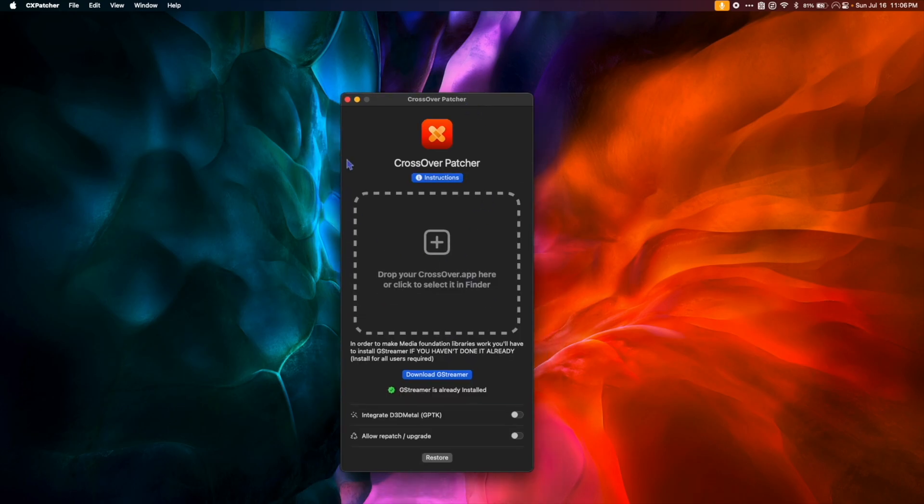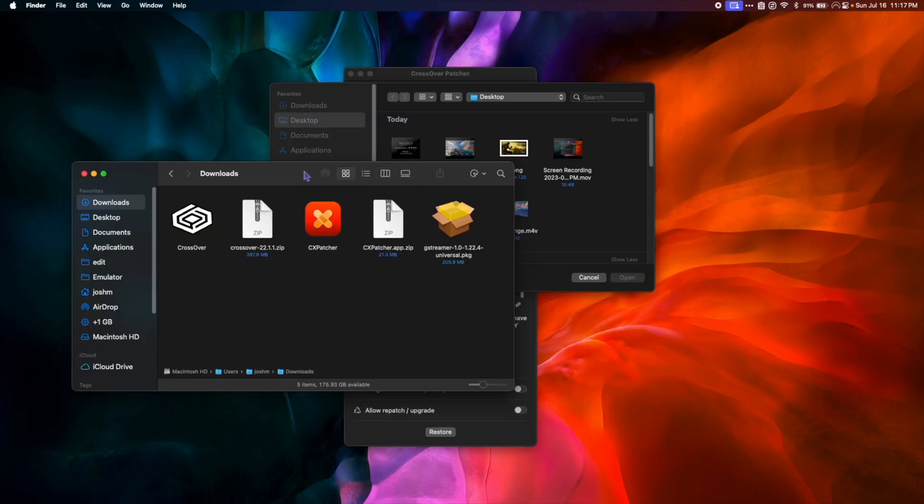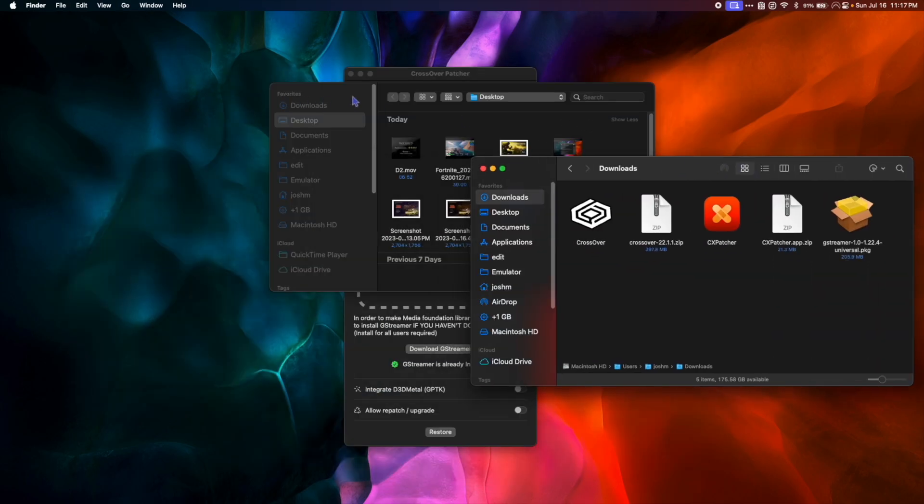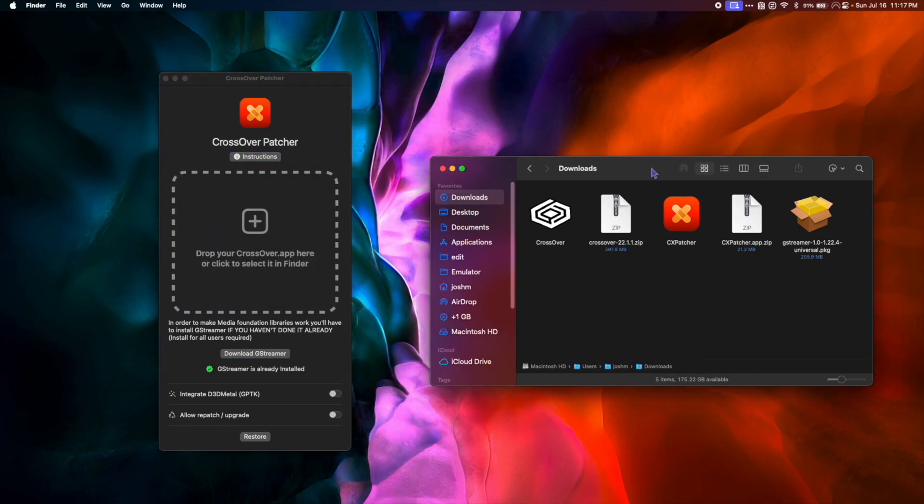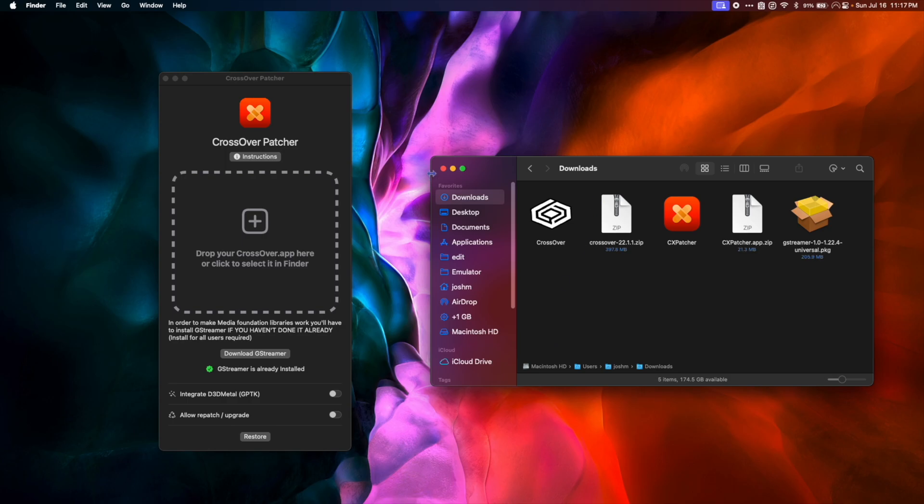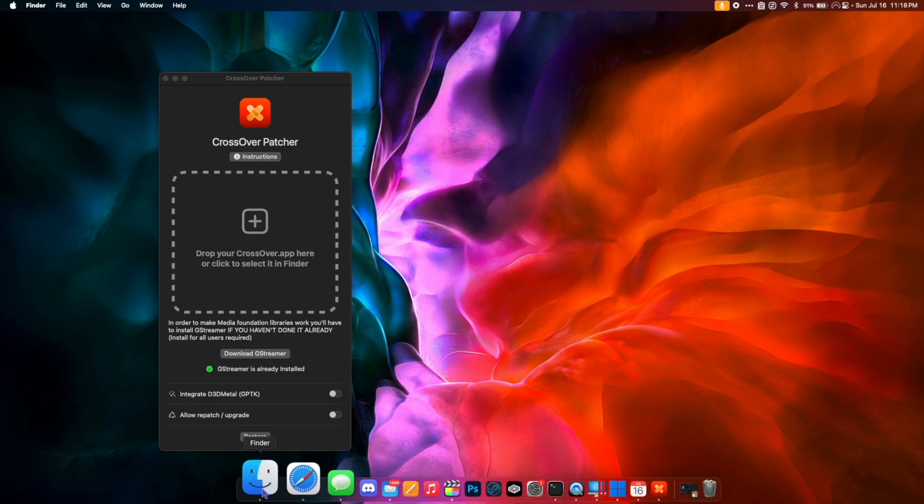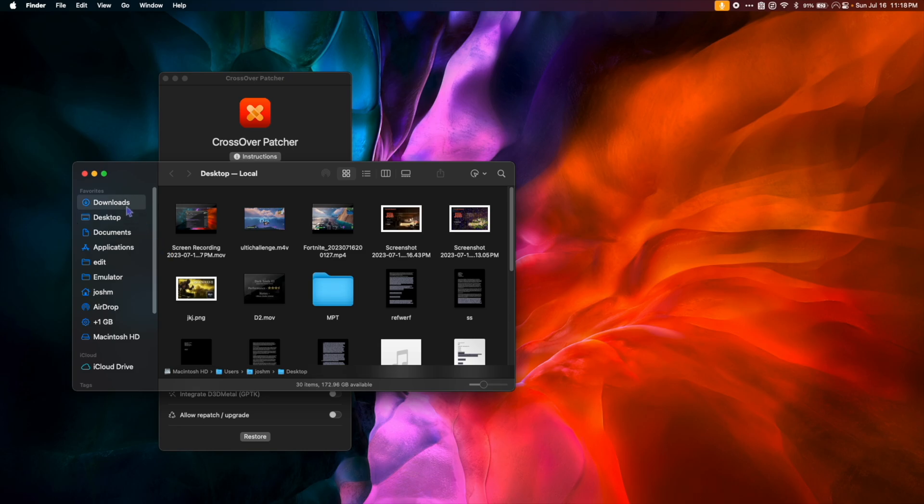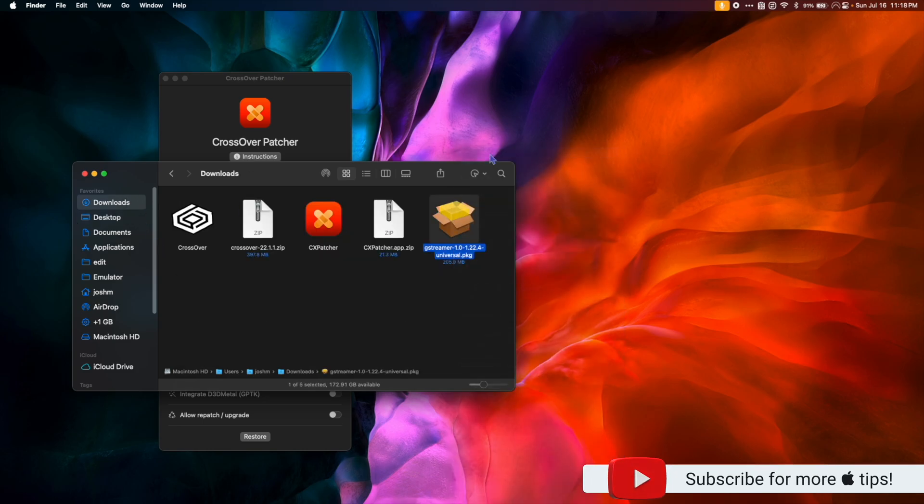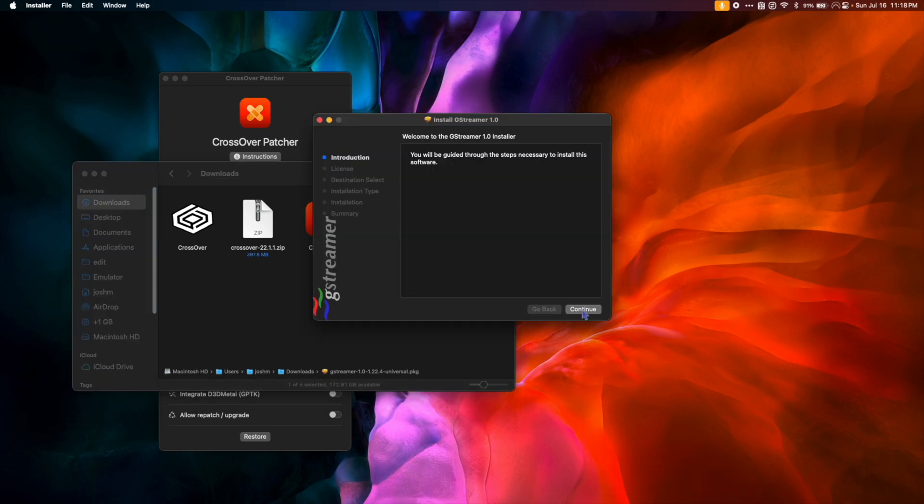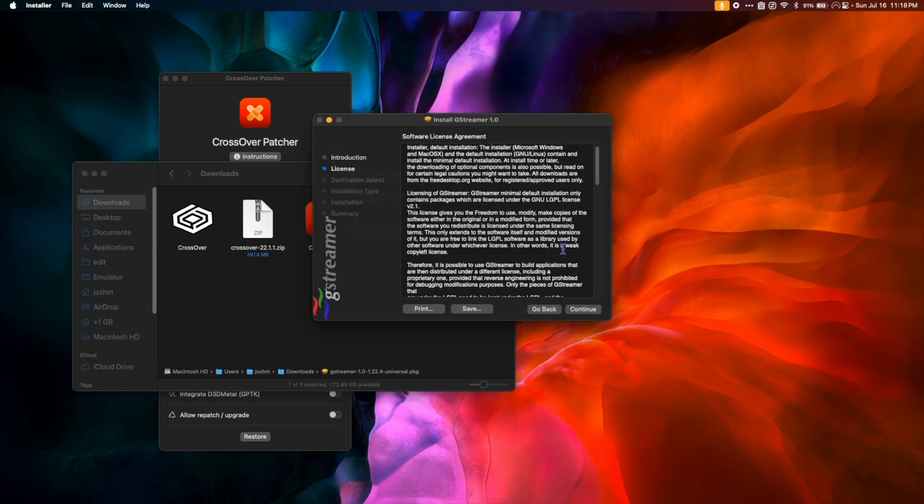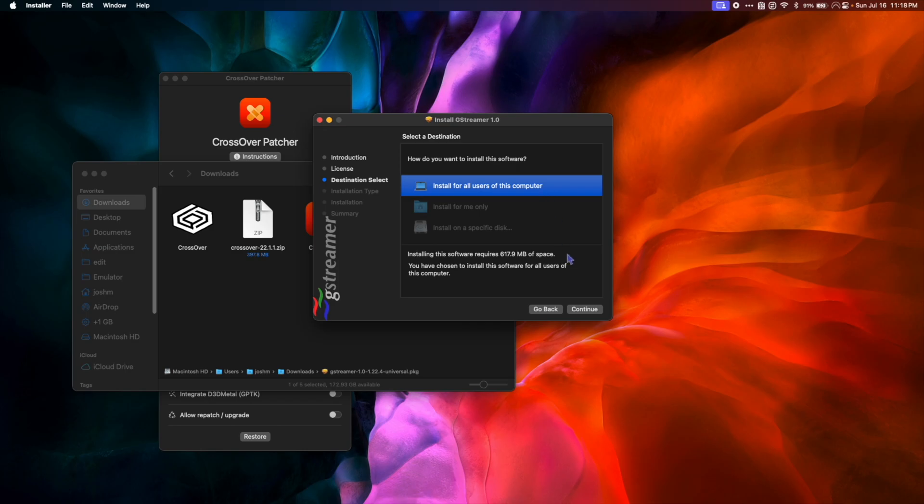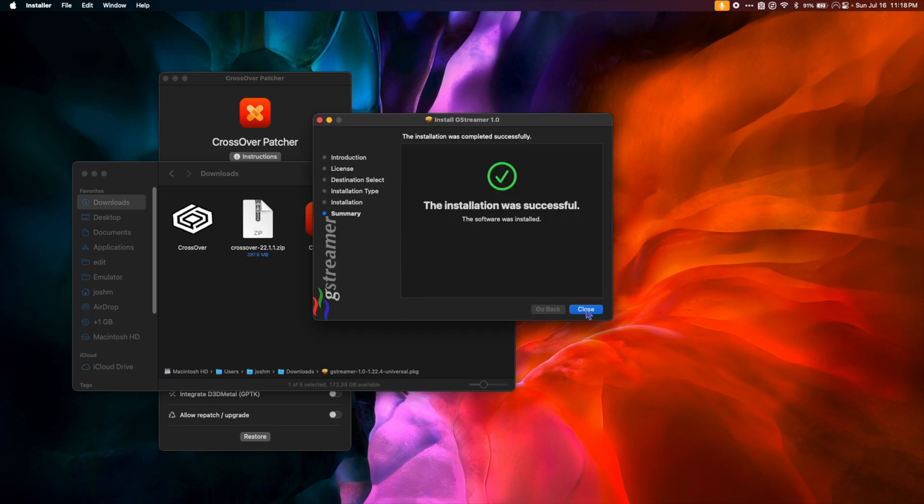So now we have our CxPatcher app ready to go. The first thing you're going to want to do is click Download GStreamer. GStreamer will allow us to play games that require media foundation. So when the download is complete, we're going to go to our Downloads folder. We're going to right-click the package and hit Open. Hit Continue, Continue, and Agree. Make sure to install for all users of the computer and hit Continue, then Install. Once the installation is complete, hit Close.